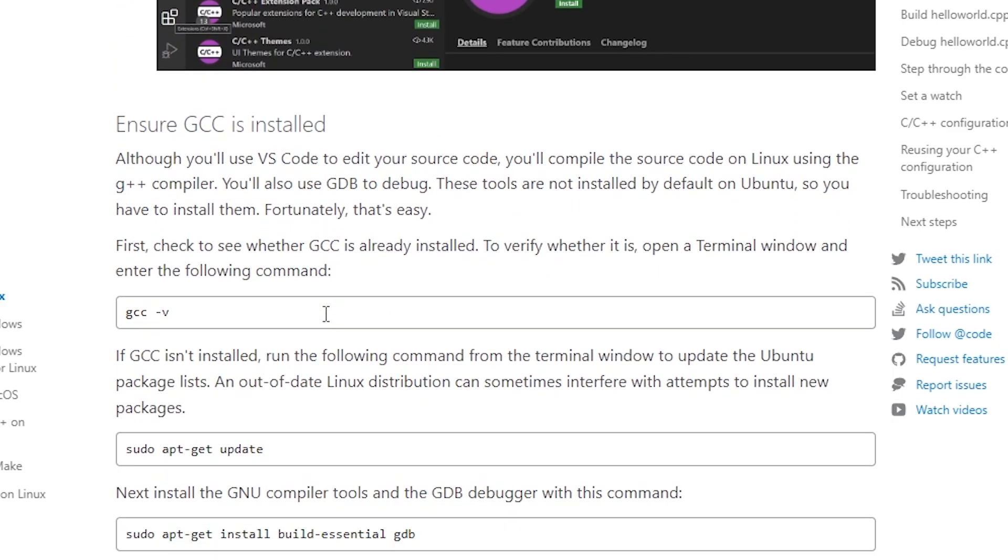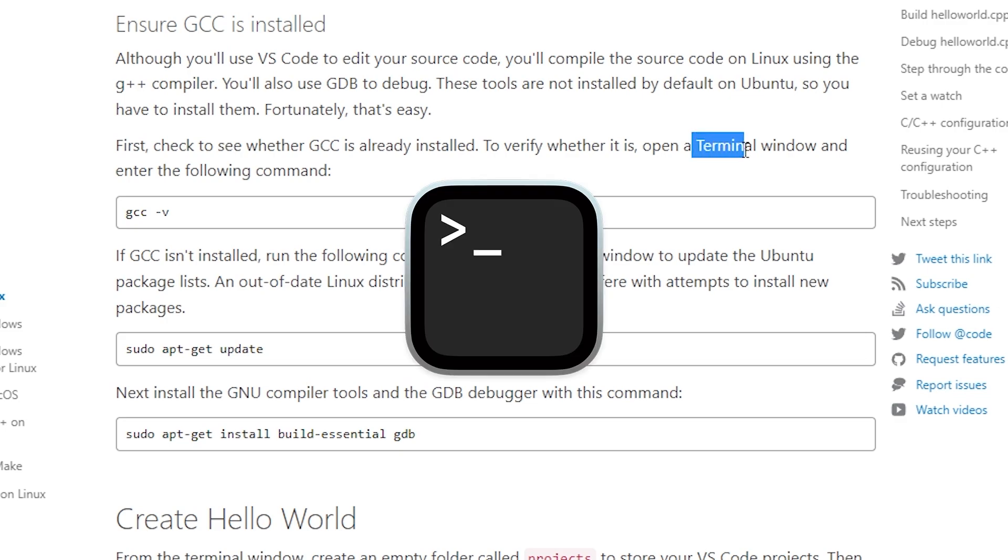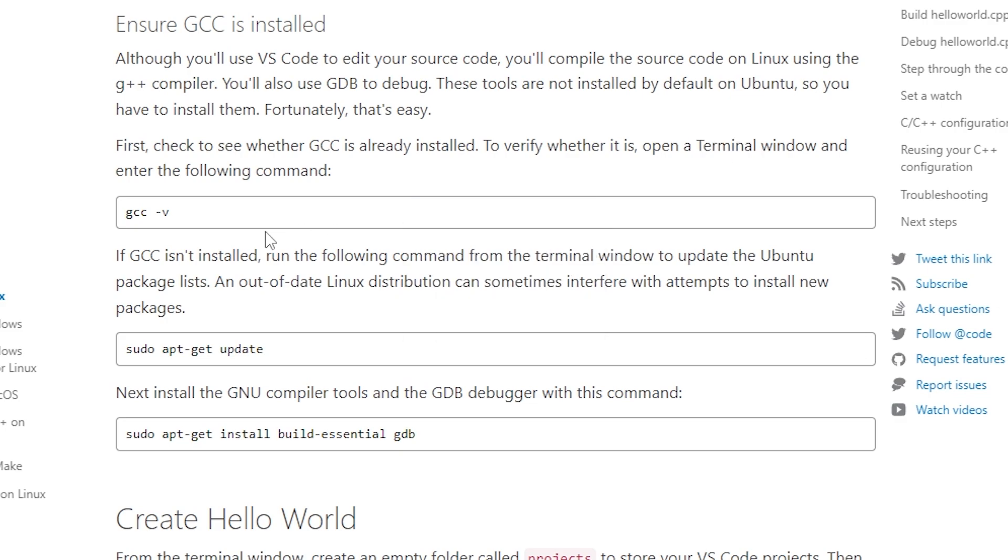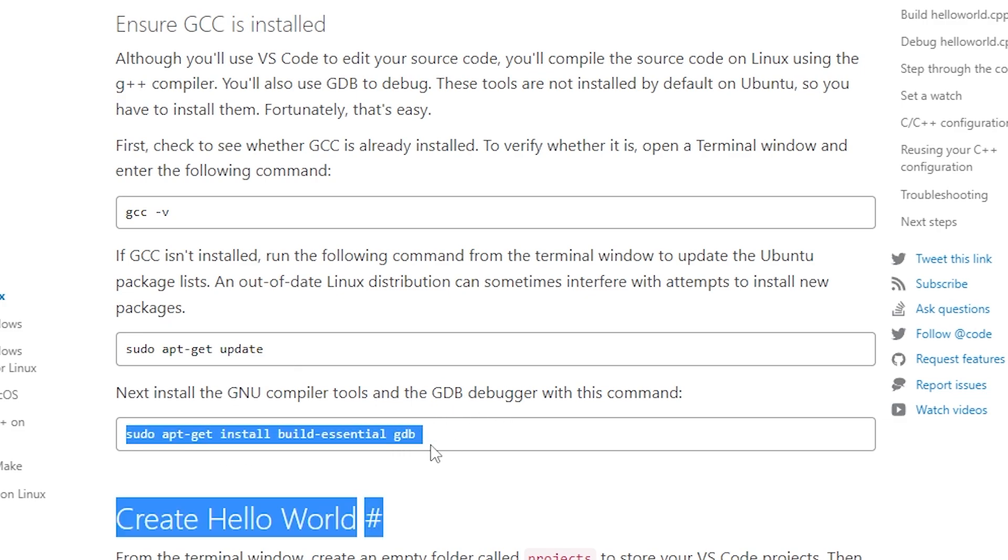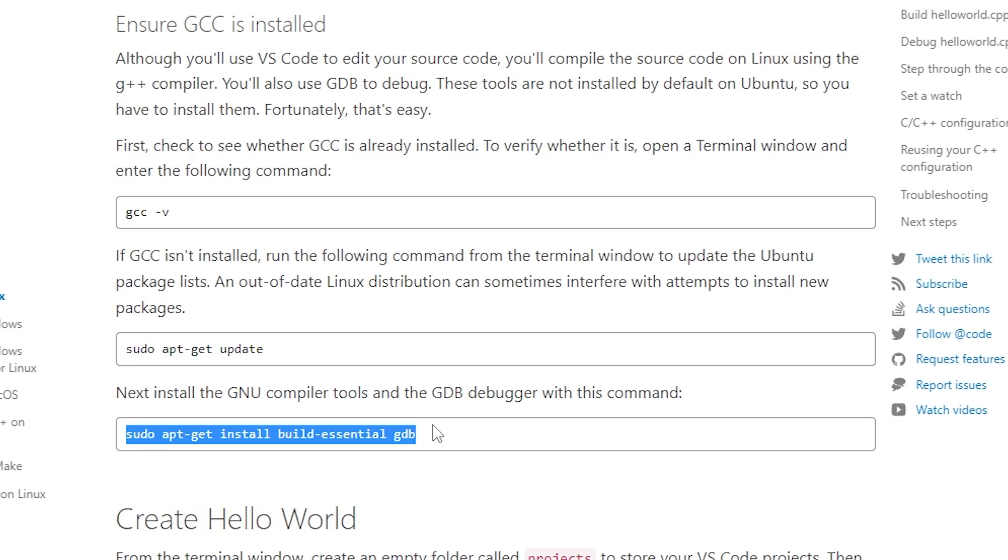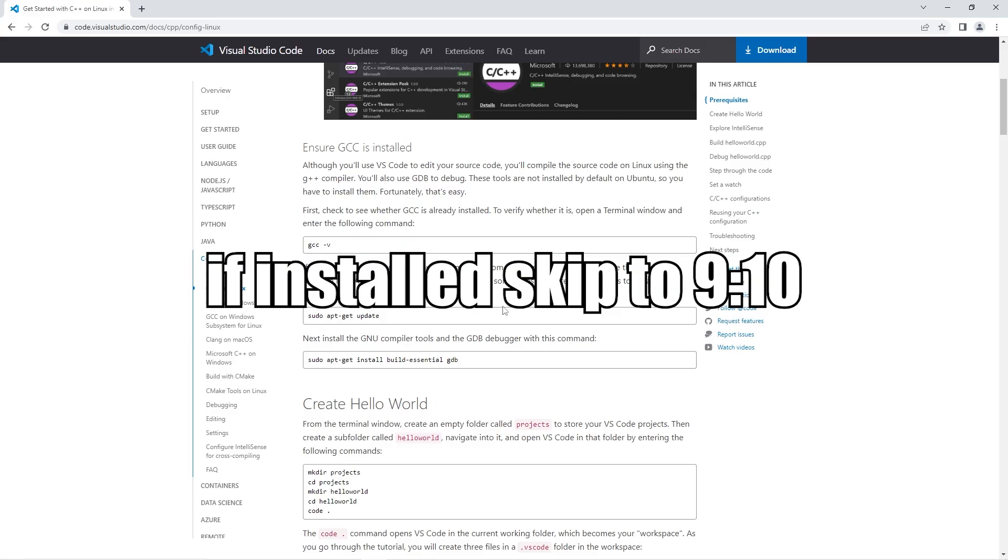So all you're going to do is open up Terminal and enter the following command. GCC slash V. That will check to see if it's currently installed. If it's not, you enter this command in. Then you install the GNU compiler tools by typing in this command right here. And that's all you need to do with Linux.